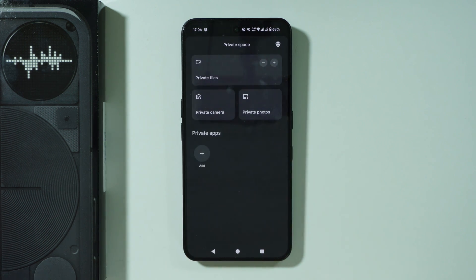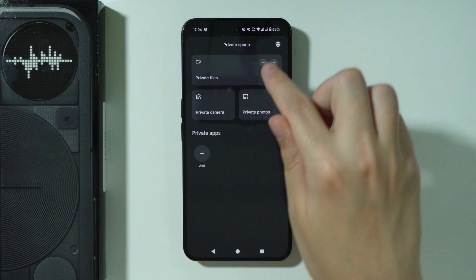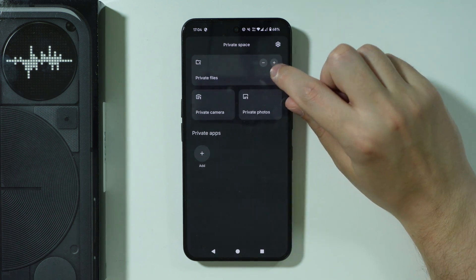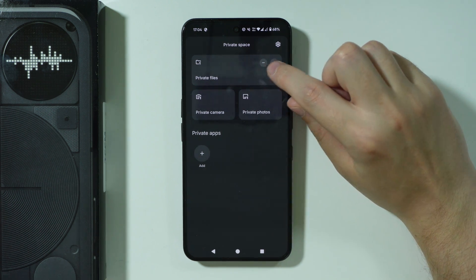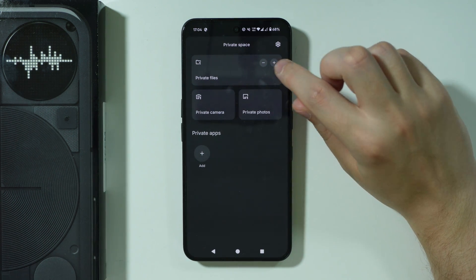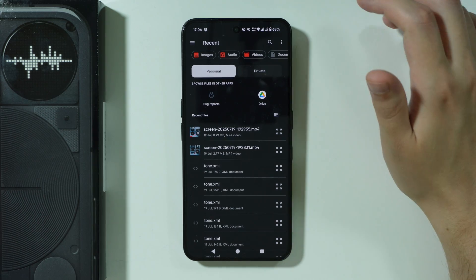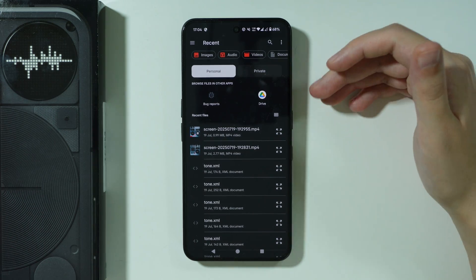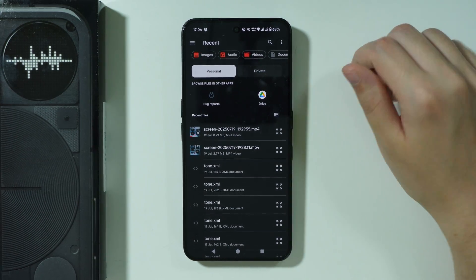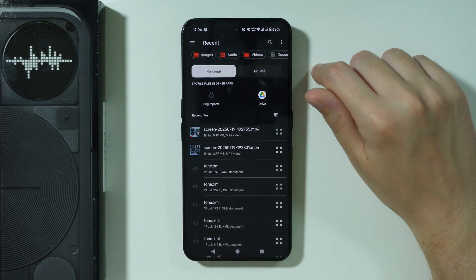Once you are in the private space, you should be able to find private files. On the right side we have Midas and Plus. If you press Plus, then you can transfer files from the internal storage, from the phone in general, into the private space.